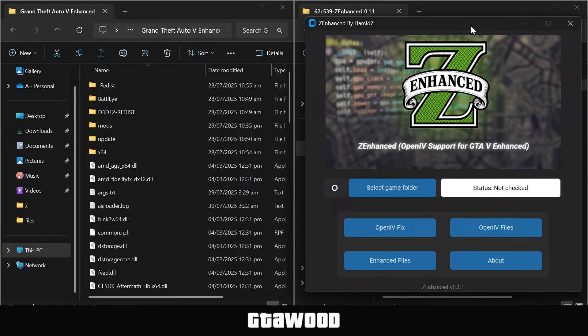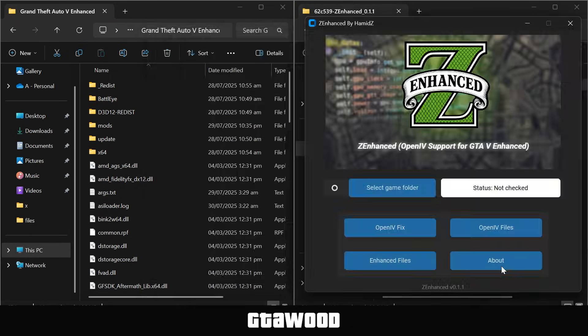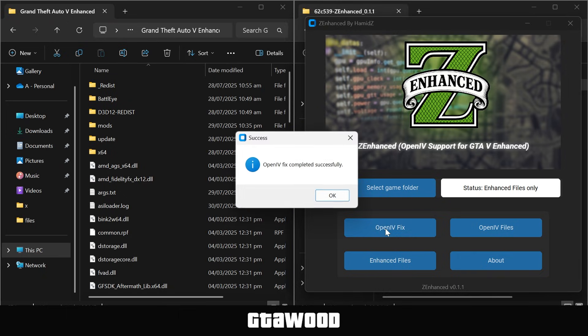Now, to use this tool, we will first click on this Select Game button, and select our game directory folder, and add the folder to the program. It should show this info text, which means our game folder has been added. Now, you just need to click on this OpenIV fix button, and it should make our game compatible with OpenIV.